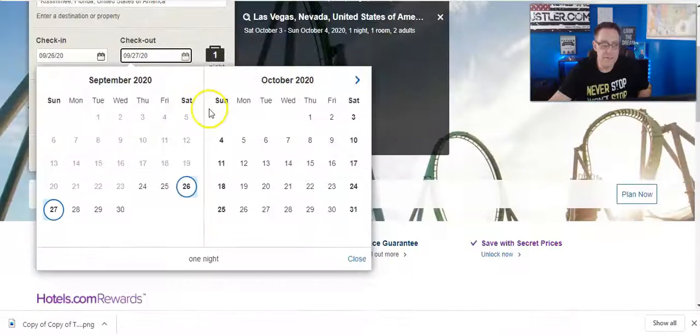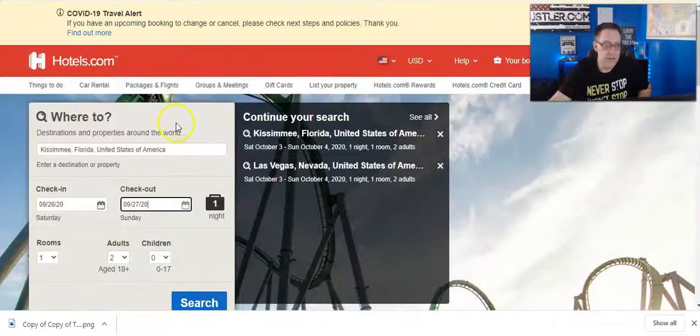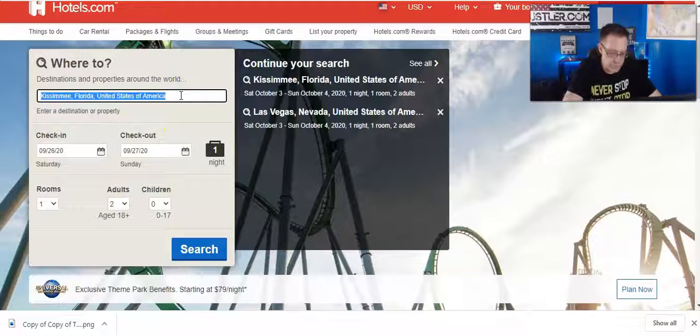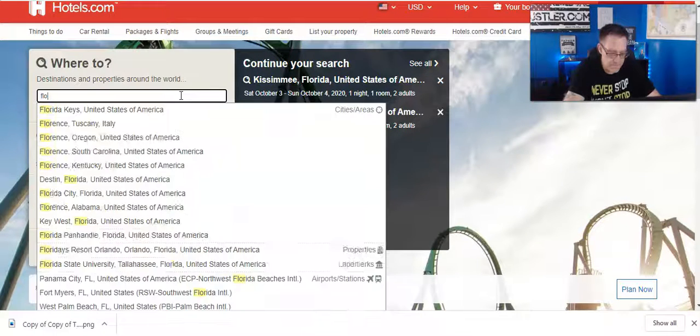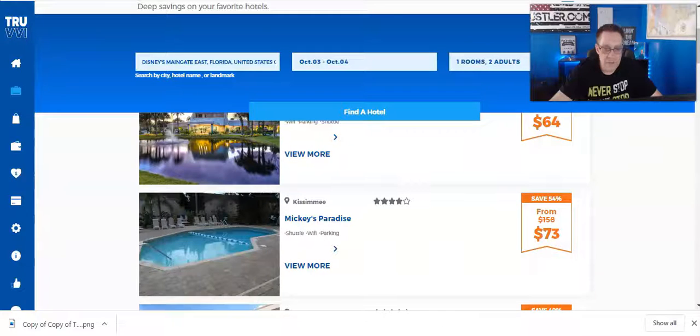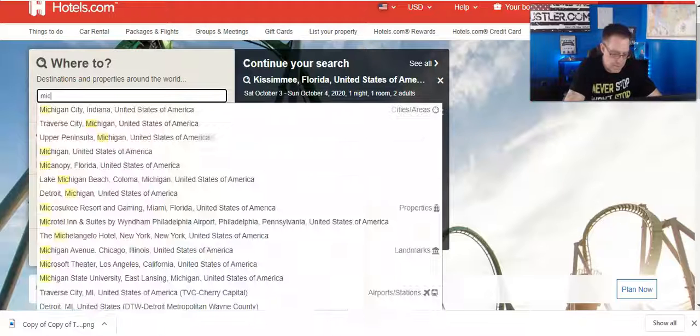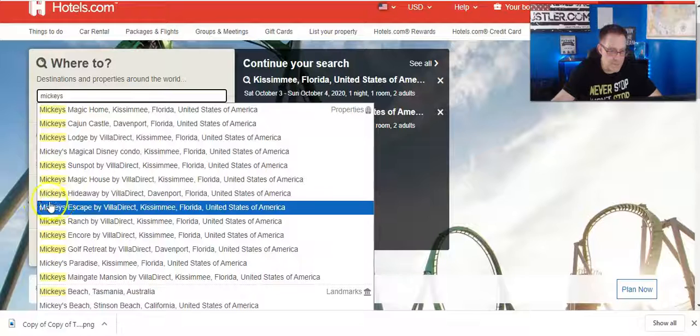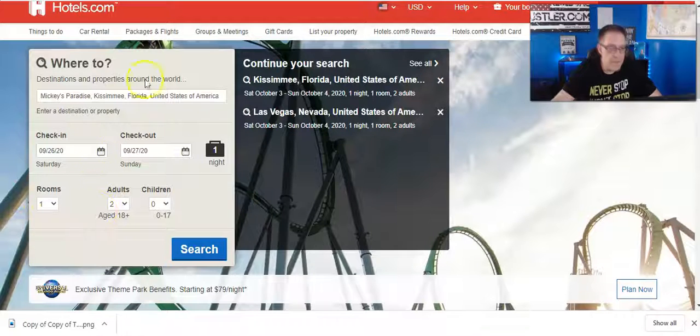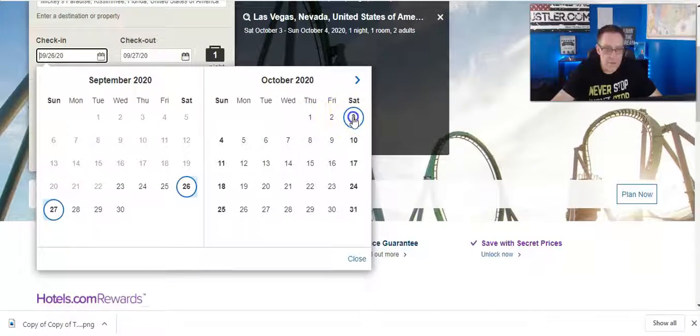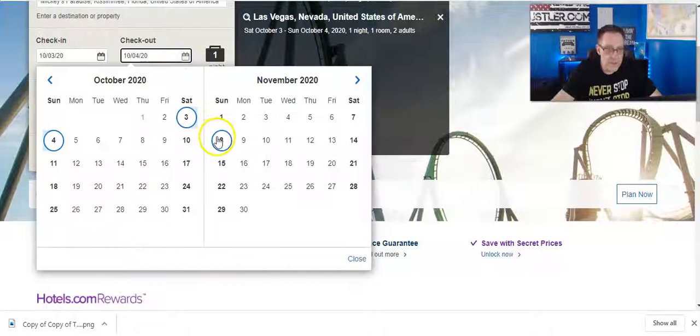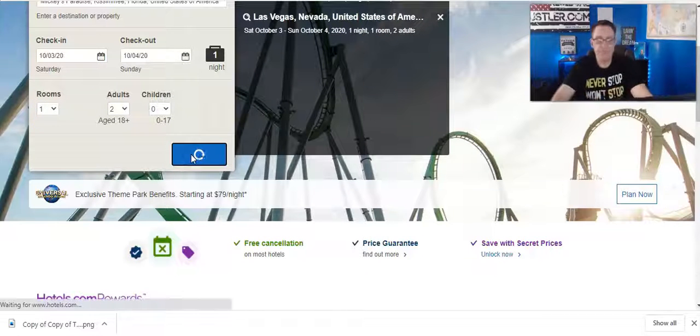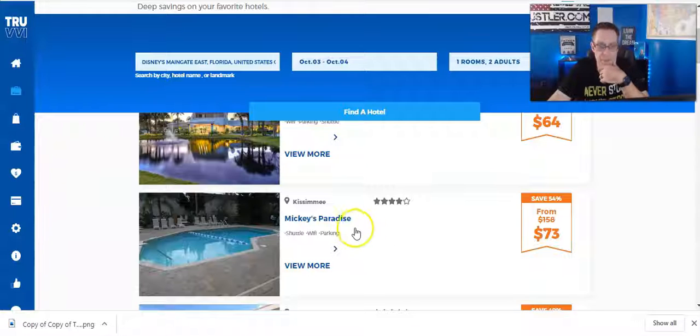It normally goes for $158 and you can get it for $73. Alright, so let's go to... where are we at here? Let's go to Florida. What was that called? Mickey's Paradise. Here it is, Mickey's Paradise right here. What are the dates that we chose? October 3rd and 4th. So October 3rd, October 4th, one room, two adults. Click search.